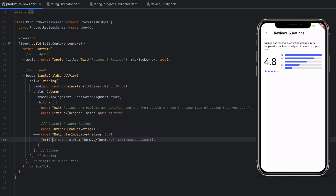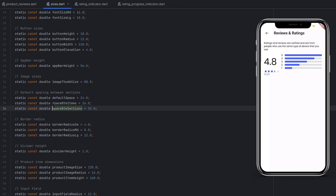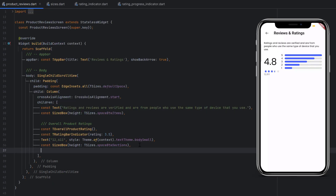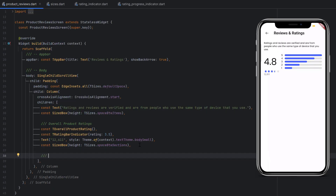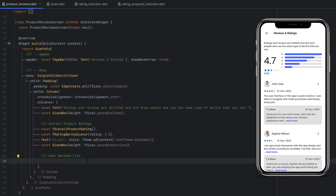Below the RatingIndicator, display the number of reviews as a Text styled with bodySmall. Add spacing using TSizes.spaceBetweenSections (32). After this we display the list of user reviews. Each user review card has: a profile image, username, three-dot menu, a star rating with date, the review text, and a company reply section.